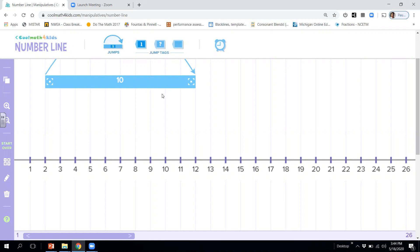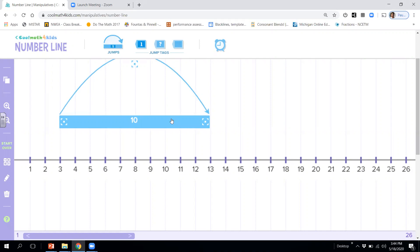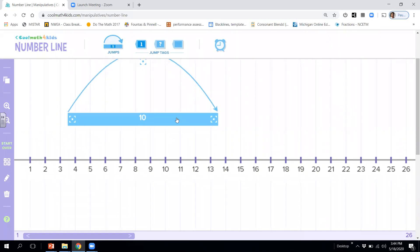So today what we're going to do is we're going to use something called a 10 catcher. And what this does, it actually helps us jump 10. So let's take a look.